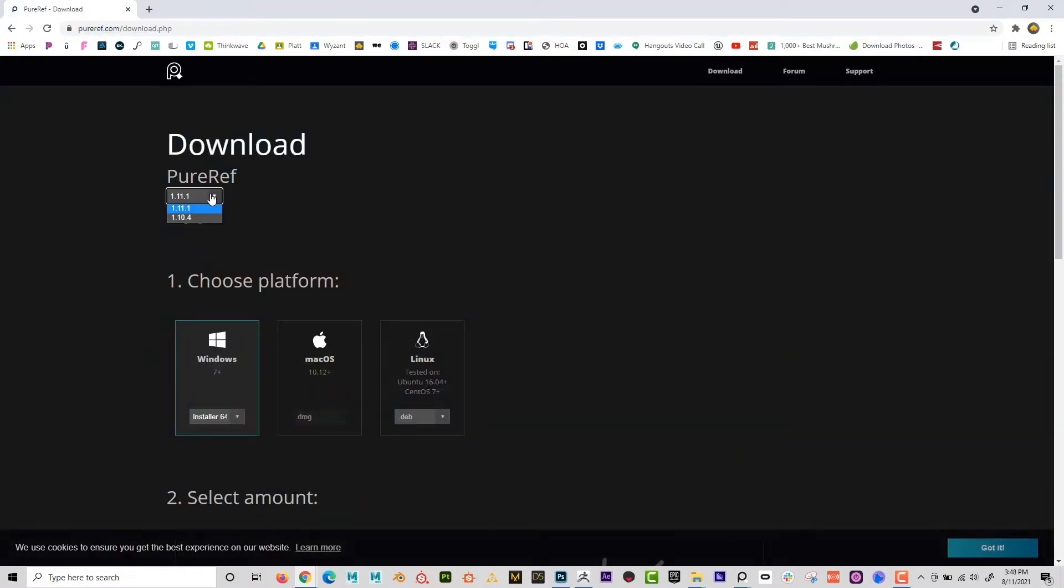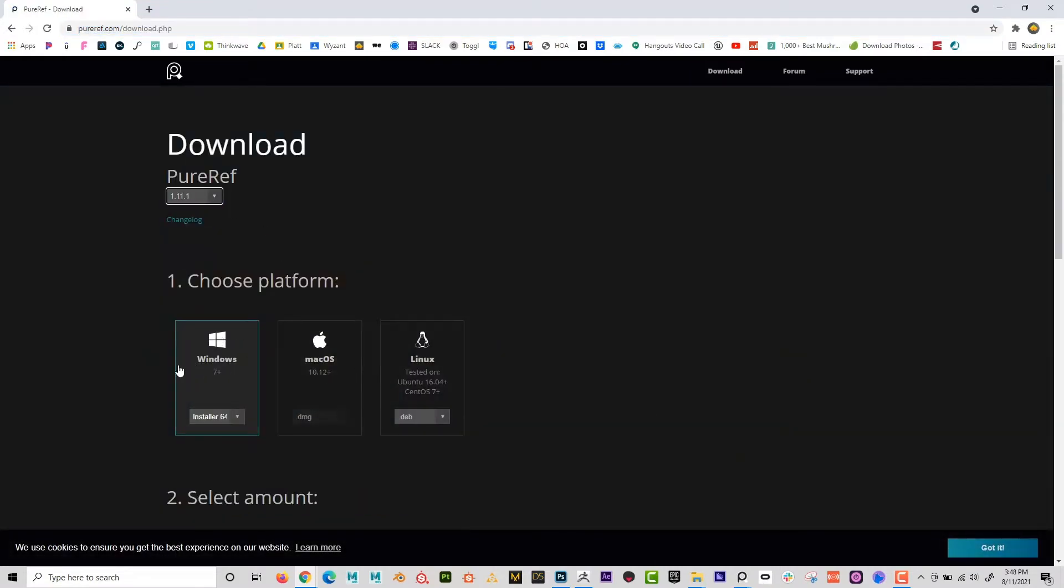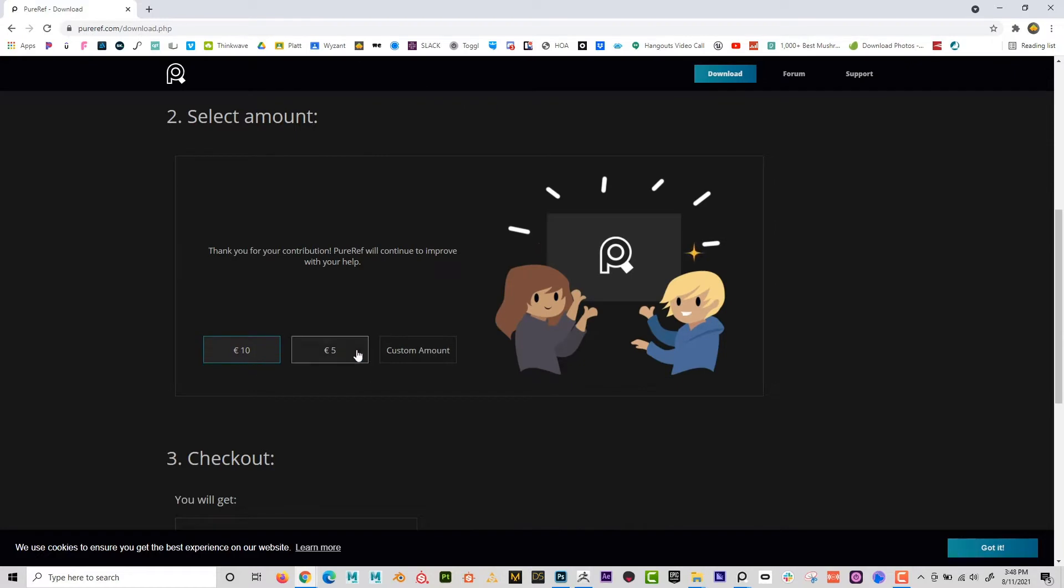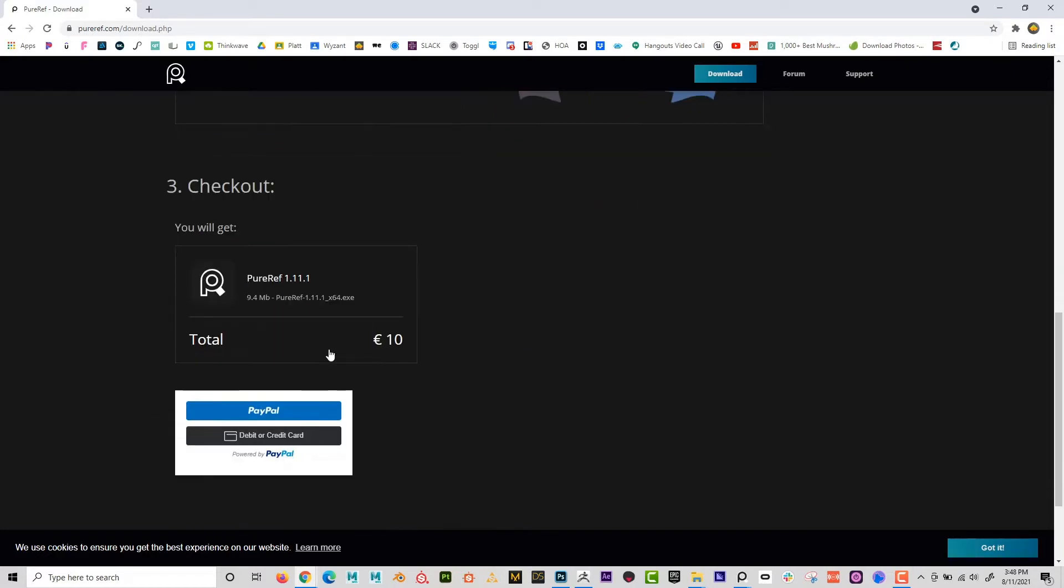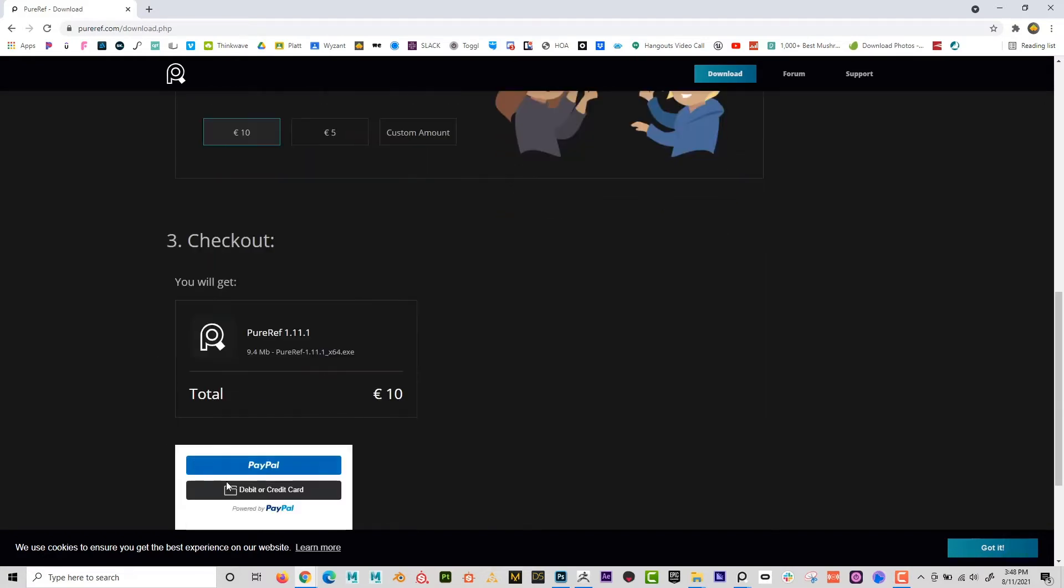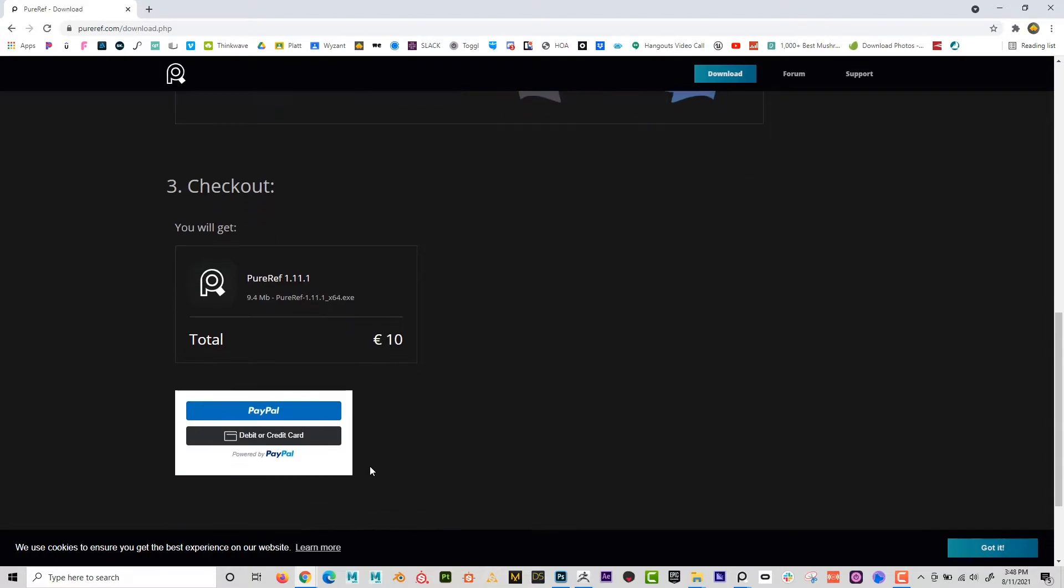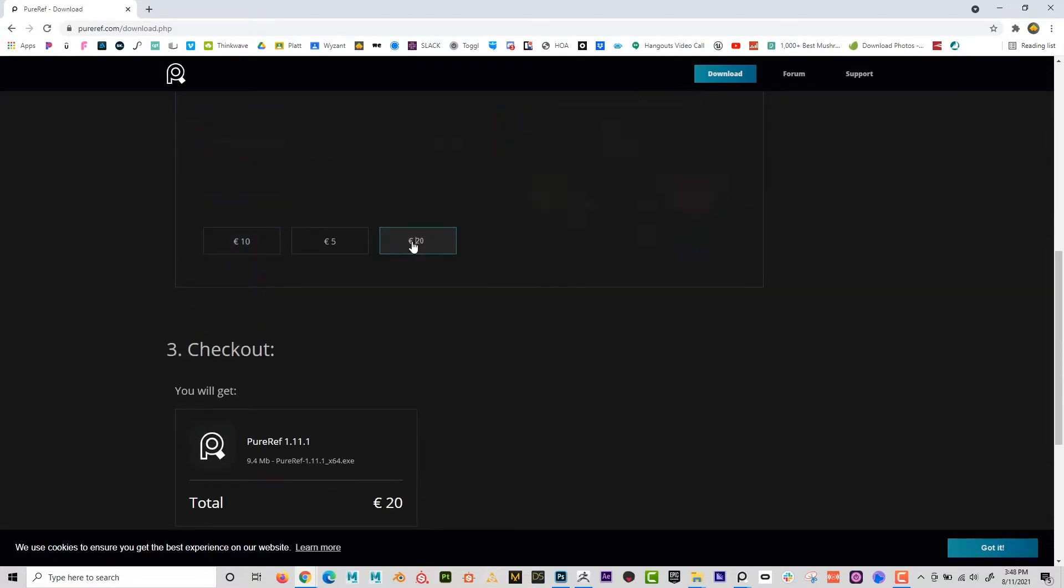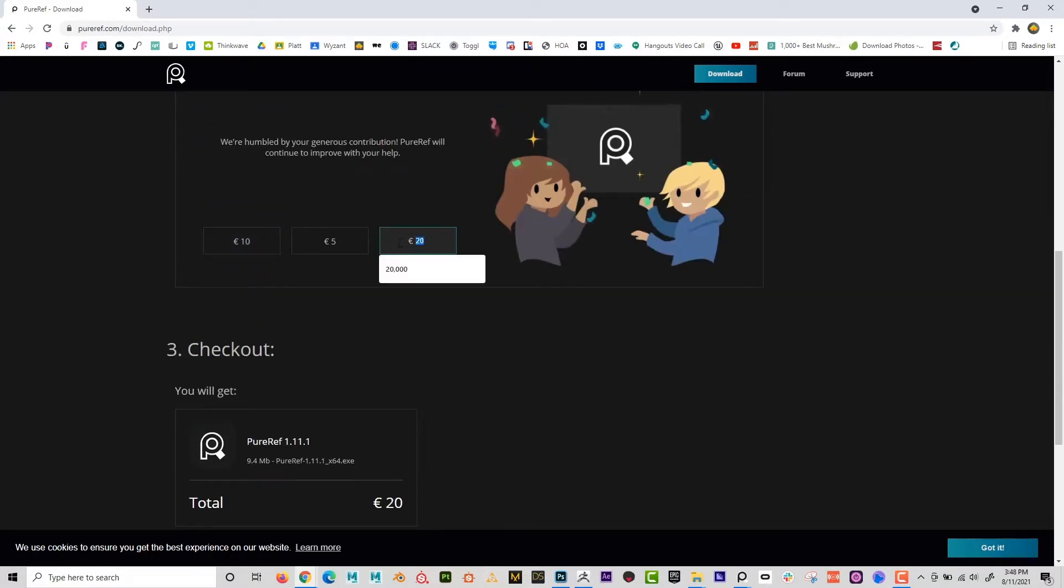And then you're going to choose what platform. So are you on Windows, Mac, or Linux? I'm on Windows, I'm going to go ahead and click on that. And then you can choose an amount to contribute. Now, I've tried this. I've tried contributing an amount and there's no download button after I do that.